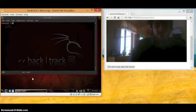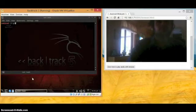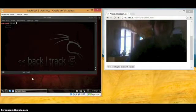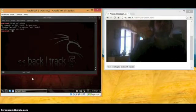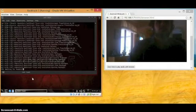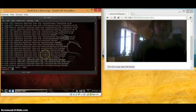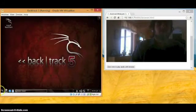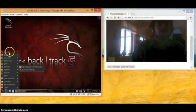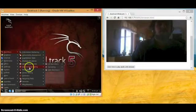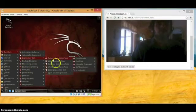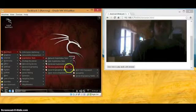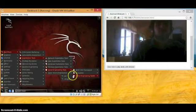Start with updating your BackTrack, which you should have if you know what this is. We're going to click BackTrack, then Exploitation Tools, then Social Engineering Tools, then Social Engineering Toolkit, SET.